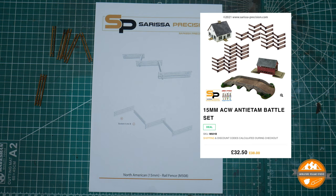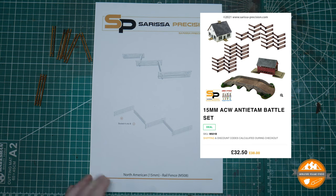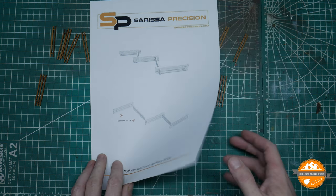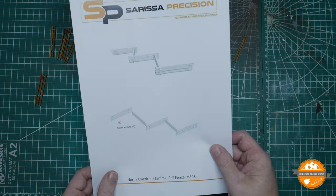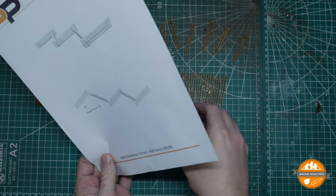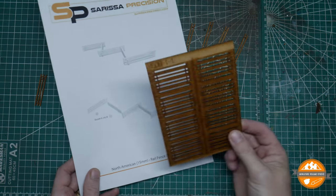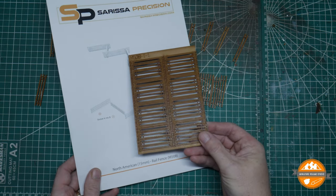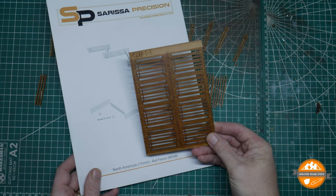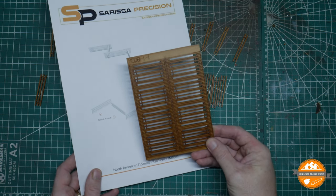The focus today is going to be on the North American rail fence kit which is £5 for one. So that's your basic instructions.